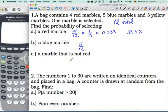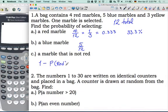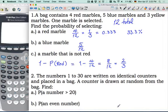Part C: a marble that is not red. Because we just talked about complementary events, let's solve this using the complement of event A. We know the probability of selecting a red marble was 4 out of 12, or 1 out of 3. So the probability of selecting a marble that is not red is 1 minus 4 out of 12, which is 8 out of 12, or 2 thirds. Very often in multi-part problems, you can use the result above to help simplify and speed up a calculation later.